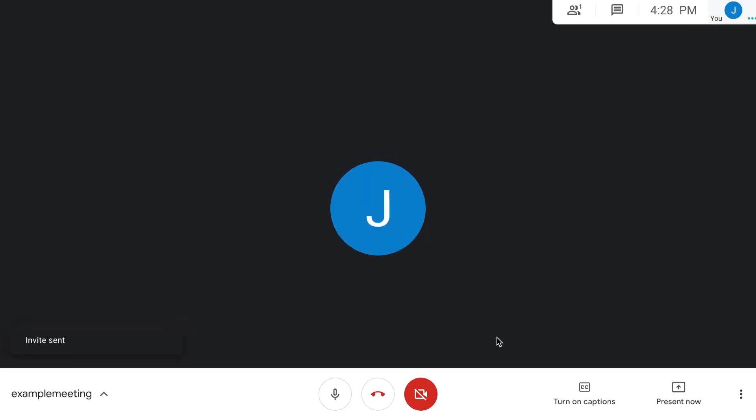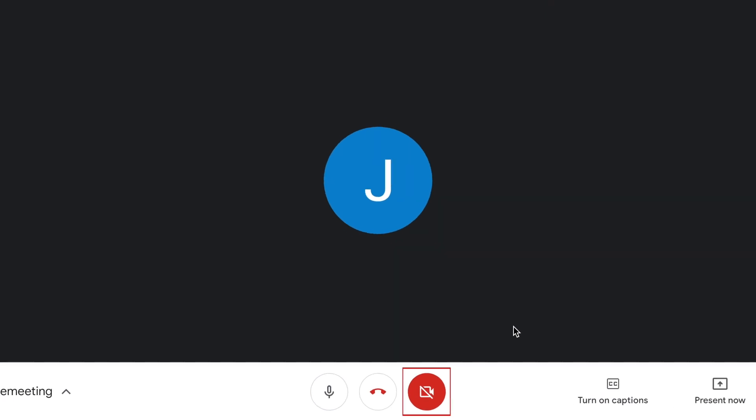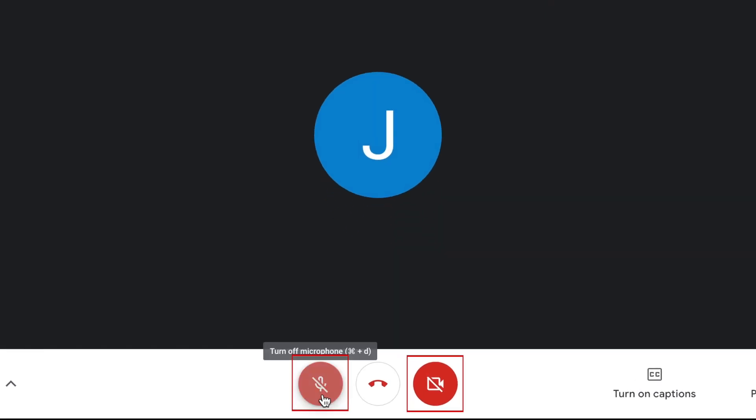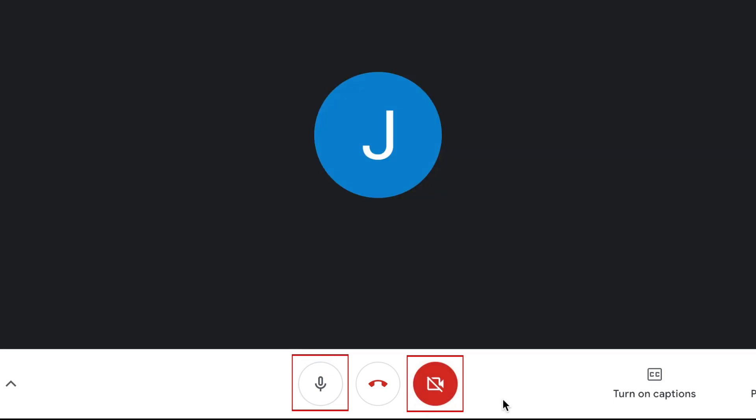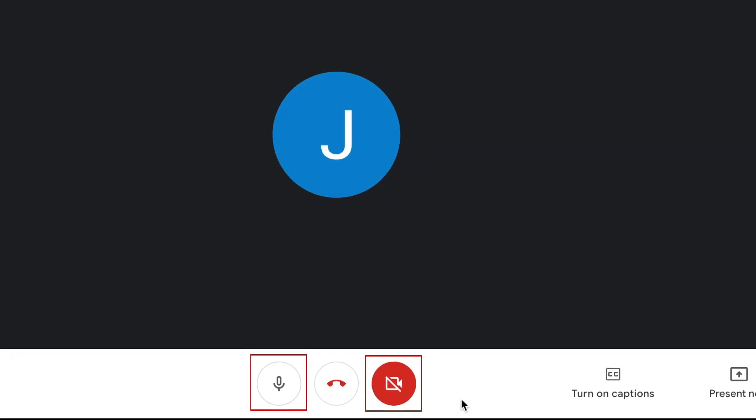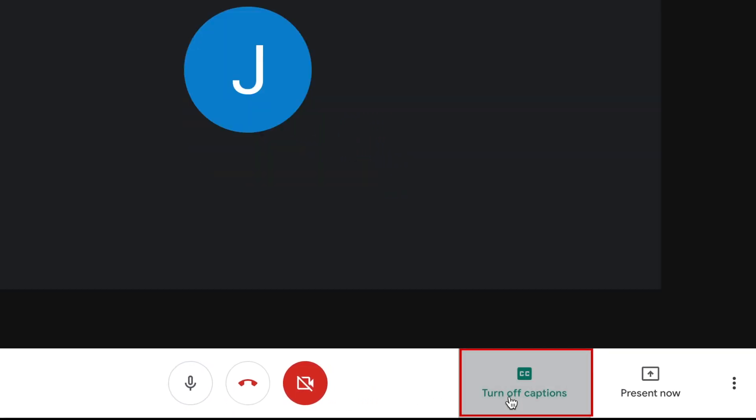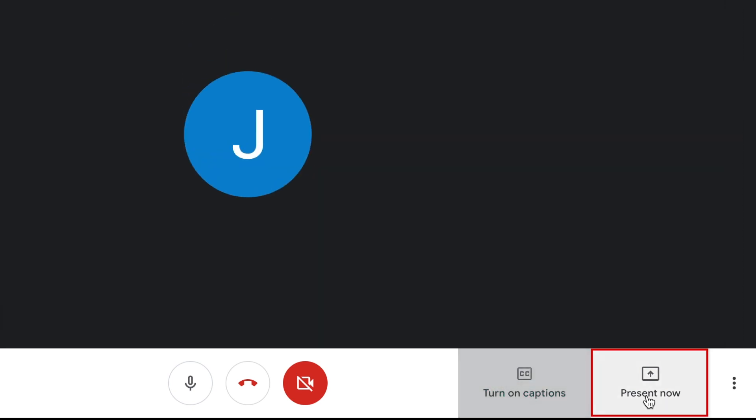Once the other participants receive your invite and join in, you're ready to enjoy your meeting. Google Meet is quite easy to control. Once you're in a meeting, you can easily turn your camera or microphone on or off using the buttons at the bottom of your screen. You'll also see options for captions and screen sharing.